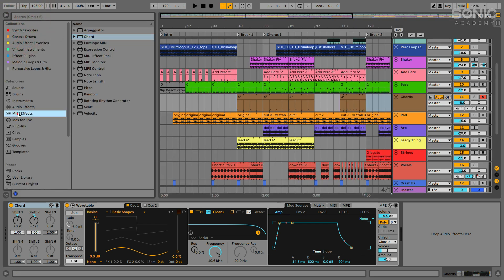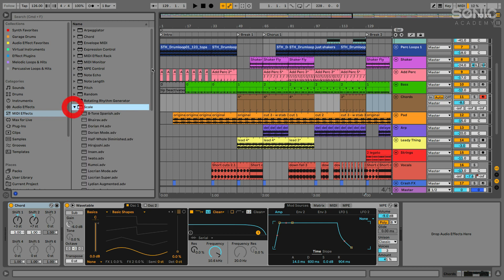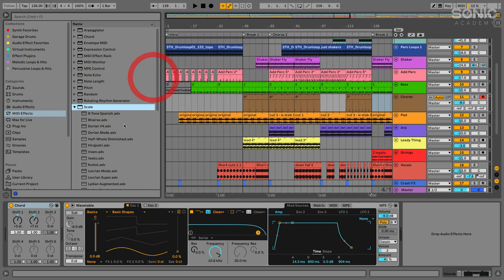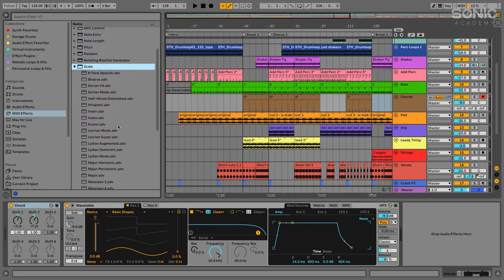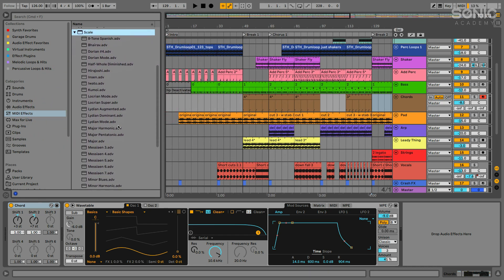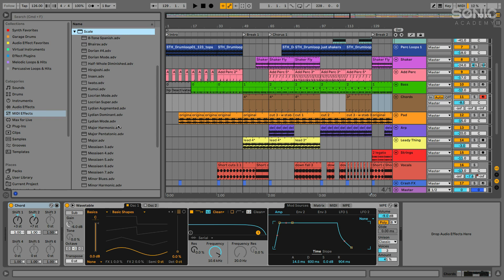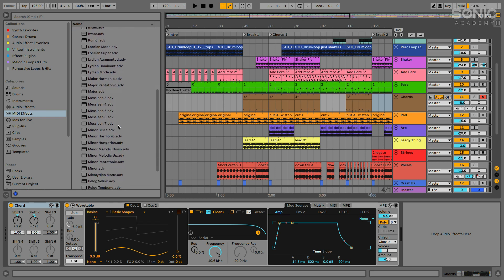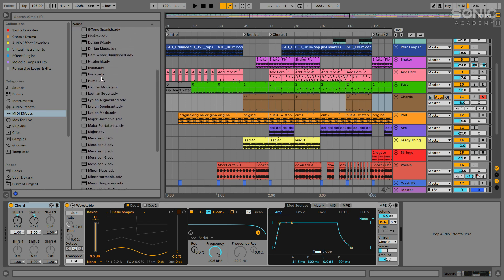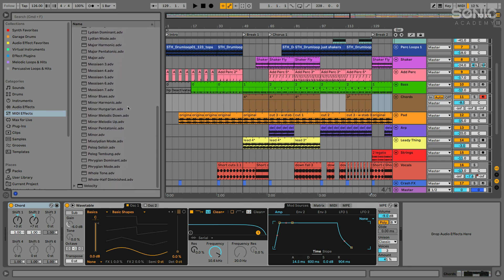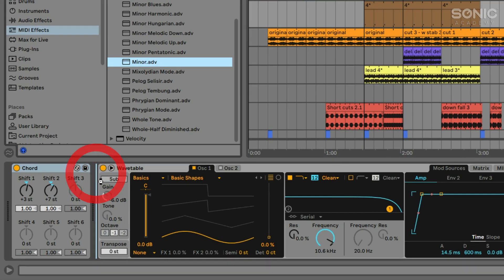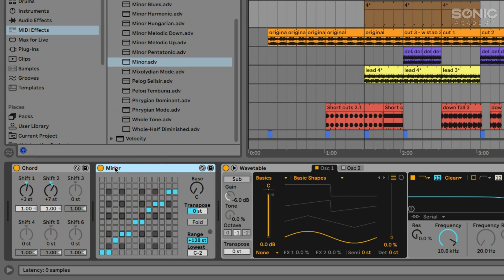So we can again find that under MIDI effects, here's scale. Now for this one, this one's a little bit more complex, and I'm not going to necessarily spend the entire video explaining everything about it. But suffice it to say, we can choose a preset. And you can see there's a lot of different scale presets here in Ableton Live 11. I'm going to choose just the minor preset, we'll drag and drop it in. And this is important, you want to make sure that it's coming after the chord effect.